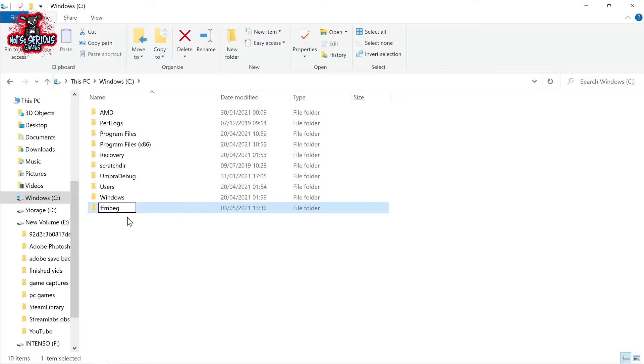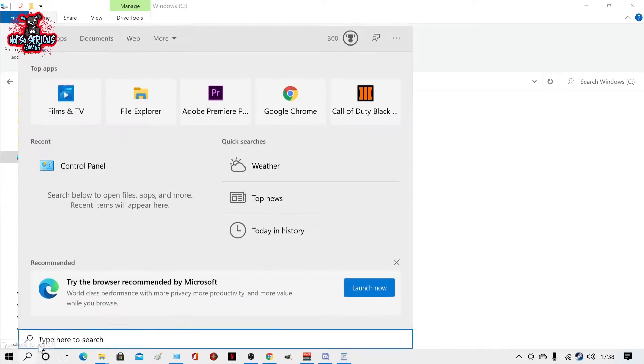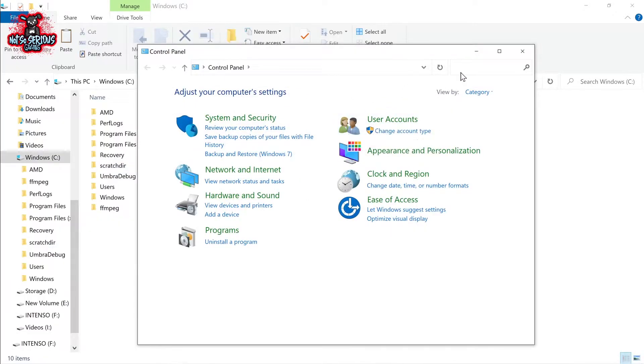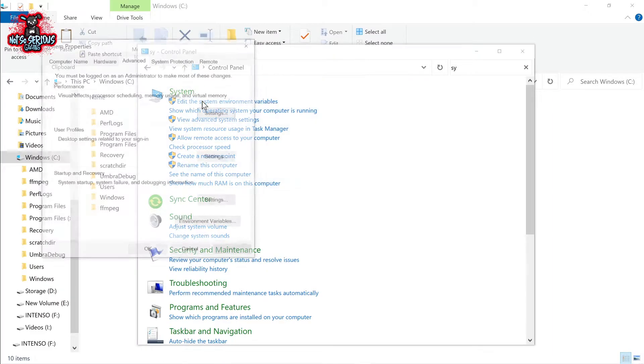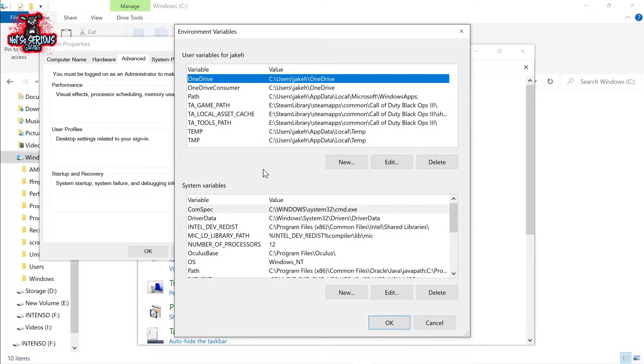So now we have to tell windows to find it and to set the path variables. To do this go to start control panel then type in system. Click on the top link called edit system environment variables and then click the button here what says environment variables.